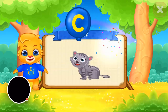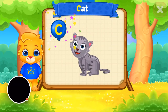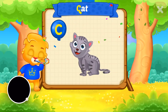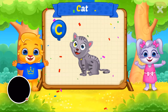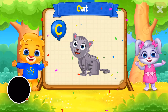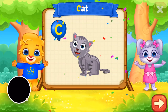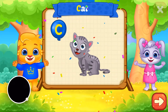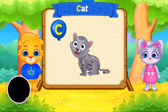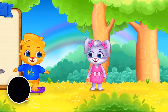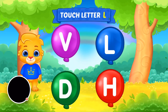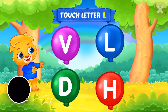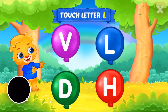C! C is for cat! Wee! Wee! Touch the ladder!